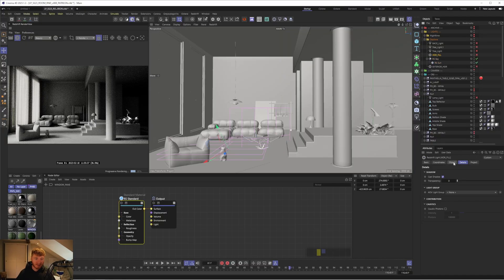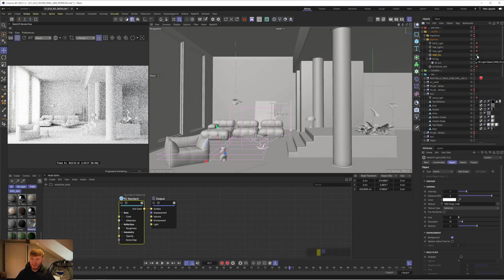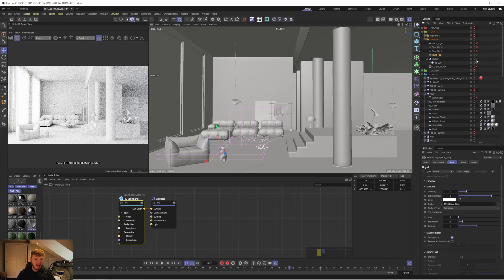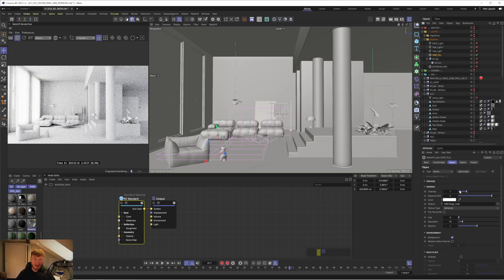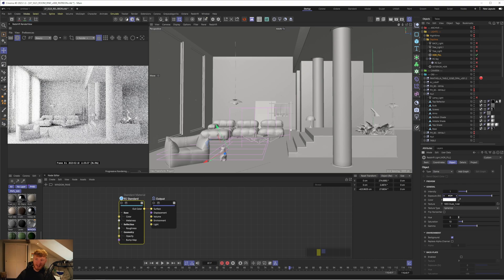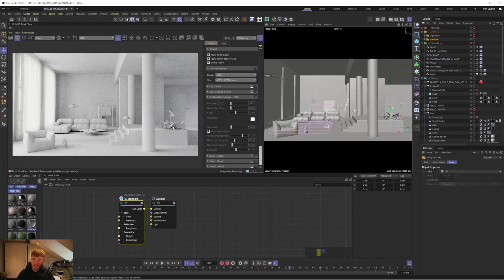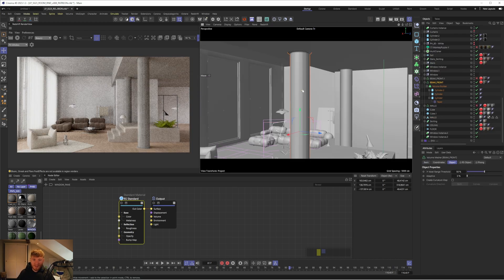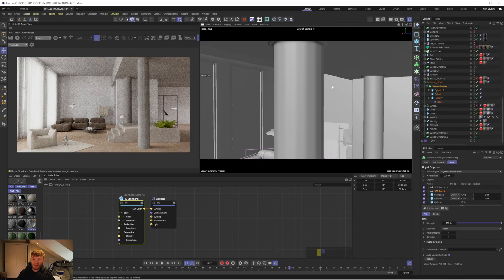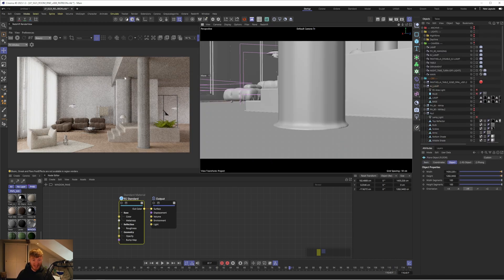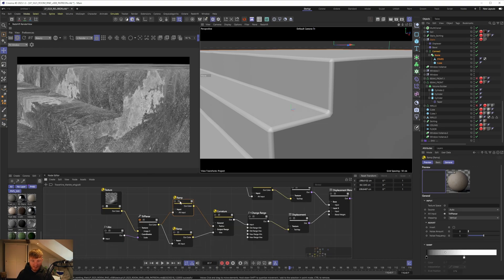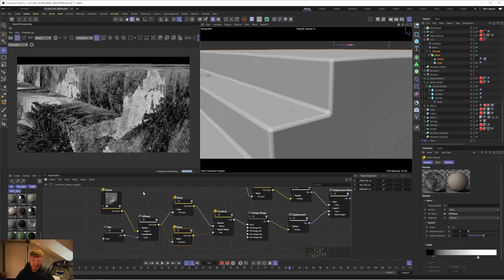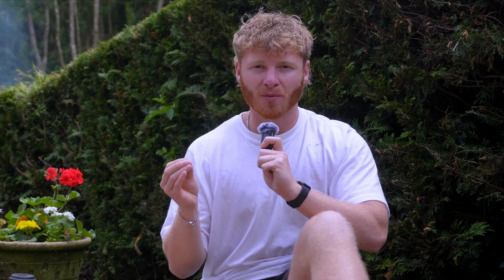We're going to be diving into the lighting, breaking down how I set everything up and really getting into the nitty and gritty of lighting an interior scene and making it realistic. So this is an extract from Patreon. We then continue to dive into Redshift post-effects, the texturing and everything else involved in this scene. So if you want the full deep dive, you can check that out over on Patreon. But today we're going to be covering the lighting, which honestly is kind of the majority of the work anyway. So please enjoy and I'll catch you on the flip side.